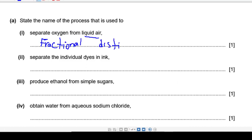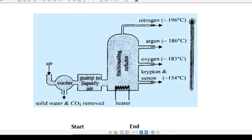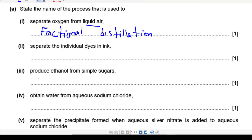Second one: how can you separate the individual lines in ink? If you check the process, we have black ink and we can get different colors from it. The process is called chromatography, so the second answer is chromatography.